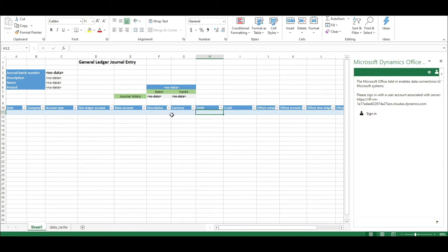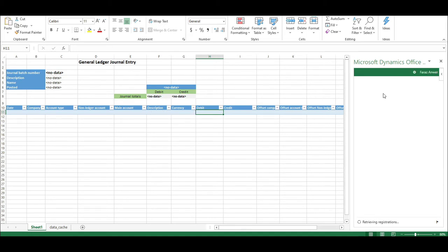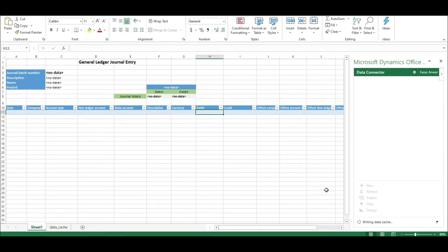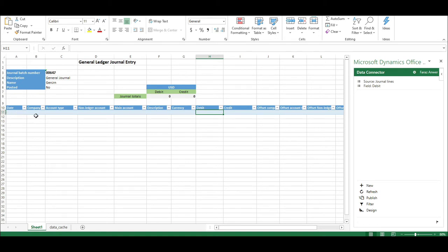All I need to do is put my credentials here and sign in. I've signed in and you can see that the system is actually bringing details here. We will first arrange what we want and what we don't want. For example, I don't want the company here.